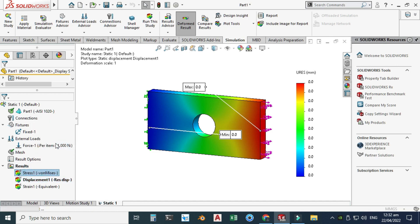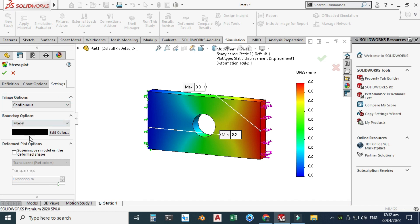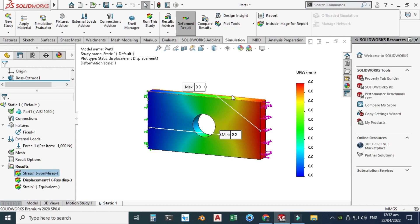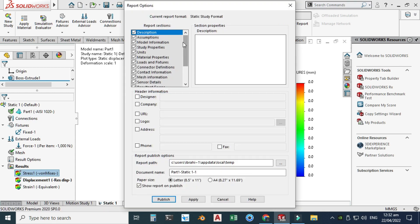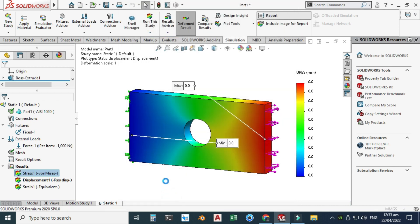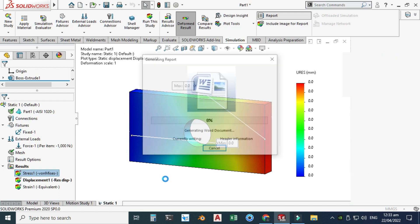Lastly, we can generate a Word report. Just go to Report, and you can automatically generate a simulation report for your simulation project or any freelancing project related to SolidWorks simulation. You can add your designer name, company name, address, and other details. Click Apply and Publish, and your Word report is generated.